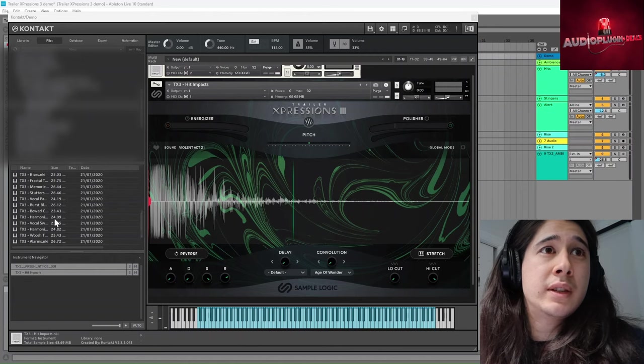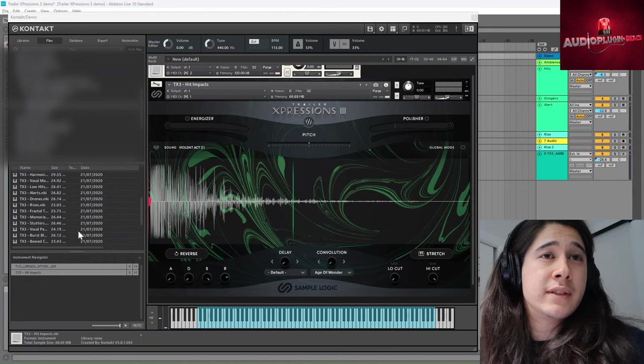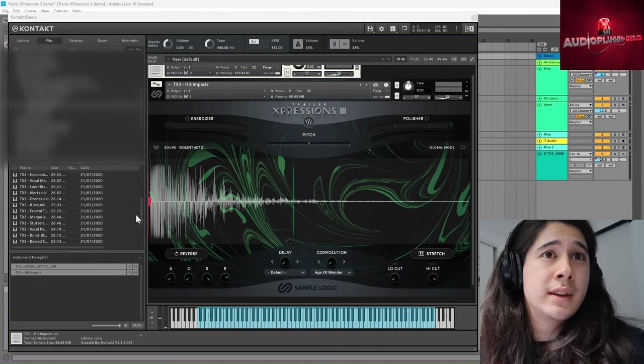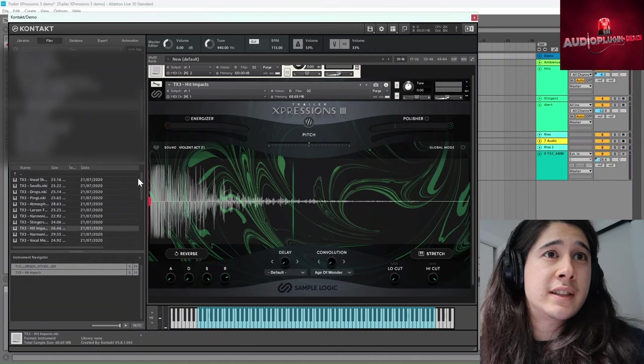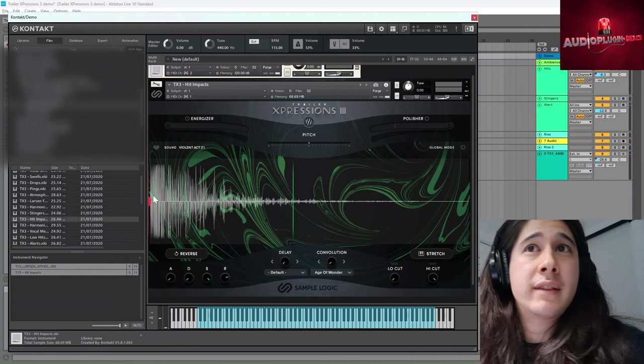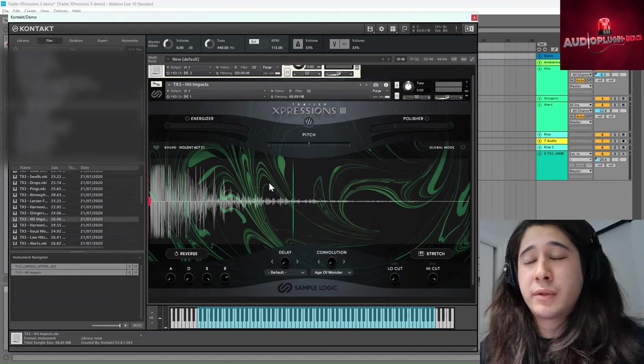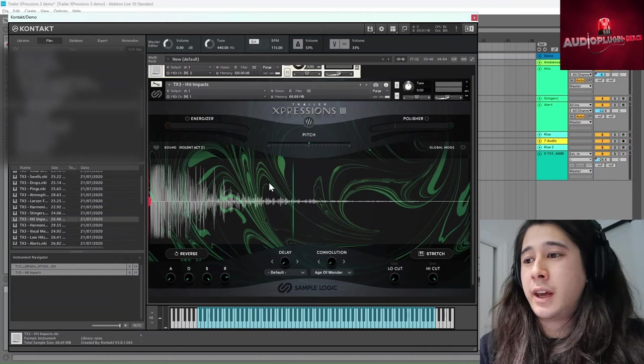So you can see you can select all these categories of sounds on the left hand side when you load in the instrument. Right now I have the hit impacts. So if we just listen to a couple of these.